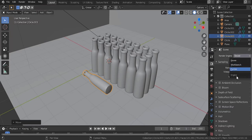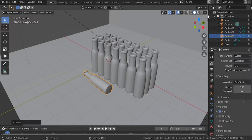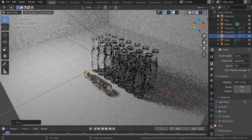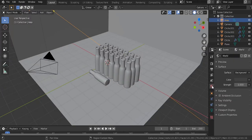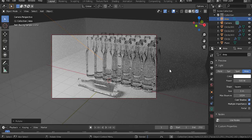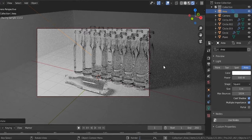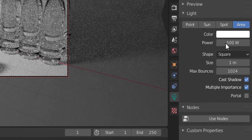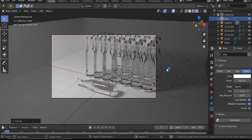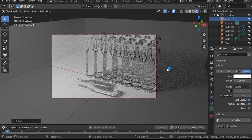Switch the renderer to EEVEE or Cycles and see how this looks. The lighting looks good. I changed the lighting strength to 500 — that's a good level there. You can experiment with it, but that's what I settled on.